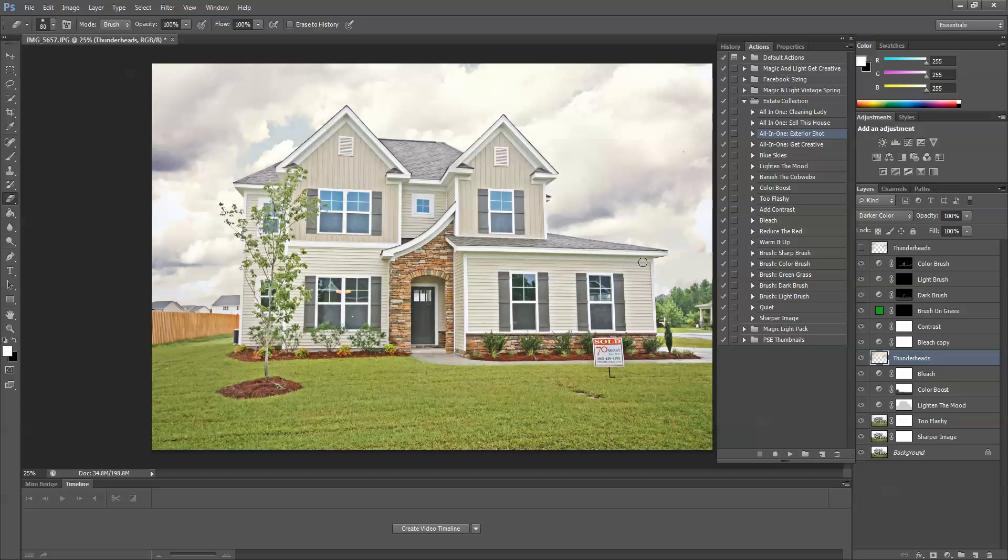And actually, I see just a little bit of clouds hanging out right there. Okay, that looks good.